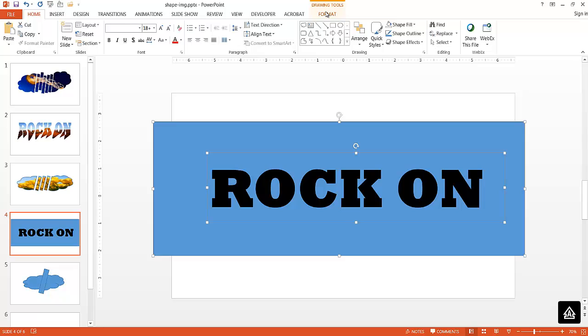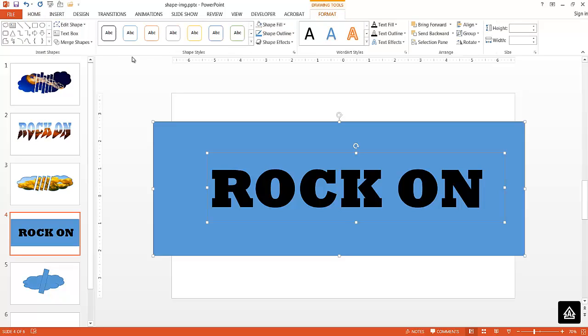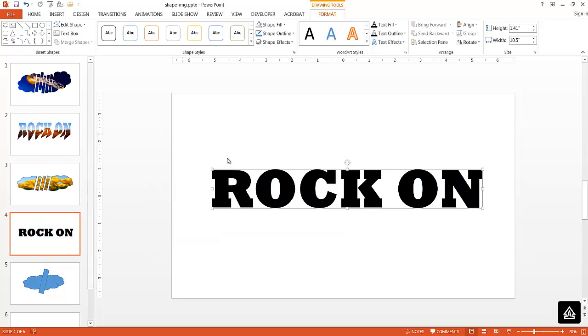Under format, go to merge shapes and then I'm going to select intersect. Now what it's done is it's combined them both together, but it's combined the intersection of them. If you notice now,